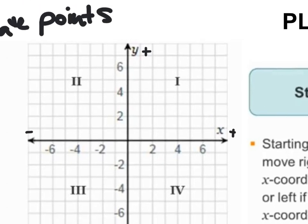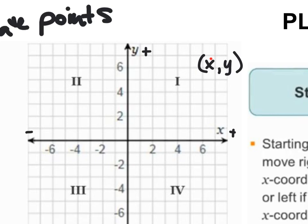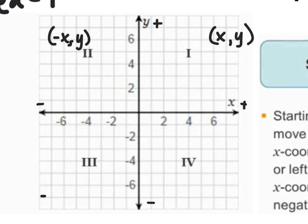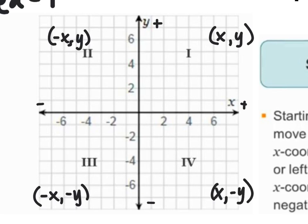Points are in the form (x, y). In quadrant 1, your x-value and y-value are both positive. In quadrant 2 on the left side, your x-values are negative and your y-values are positive. Down in quadrant 3, you have negative x-values and negative y-values. Over in quadrant 4, you've got positive x-values and negative y-values.